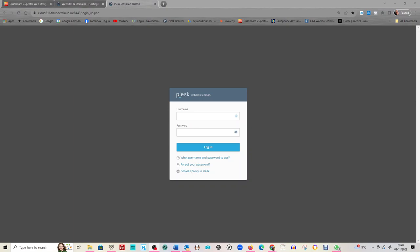Hi, this is Mark from Spectre Web Designs. If you're watching this video, the chances are that you've opted to update your own website plugins with me.